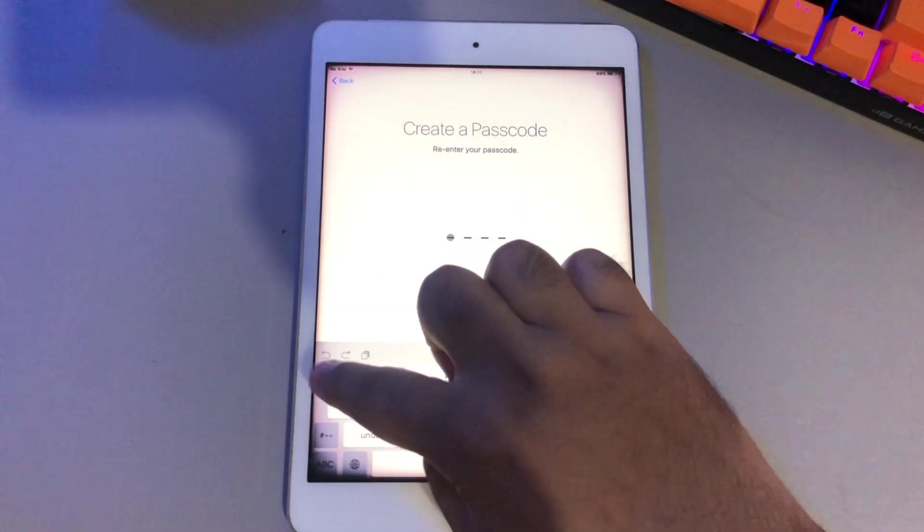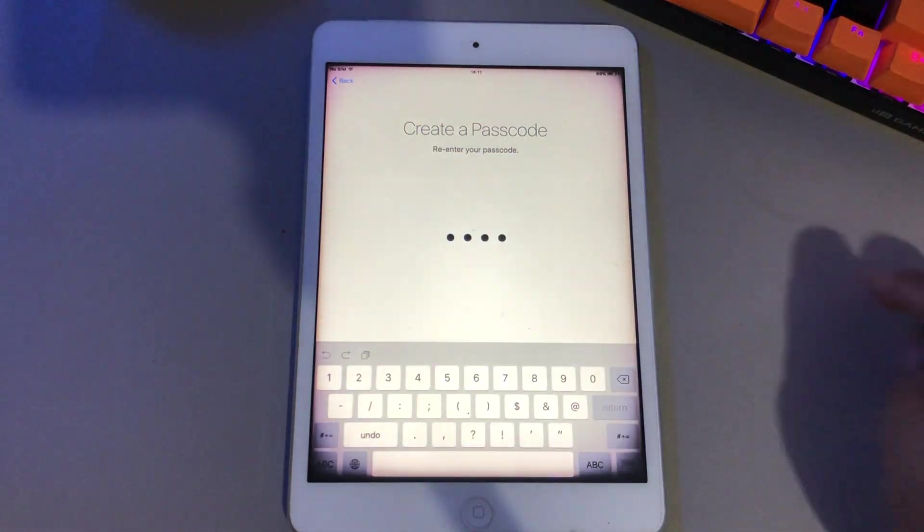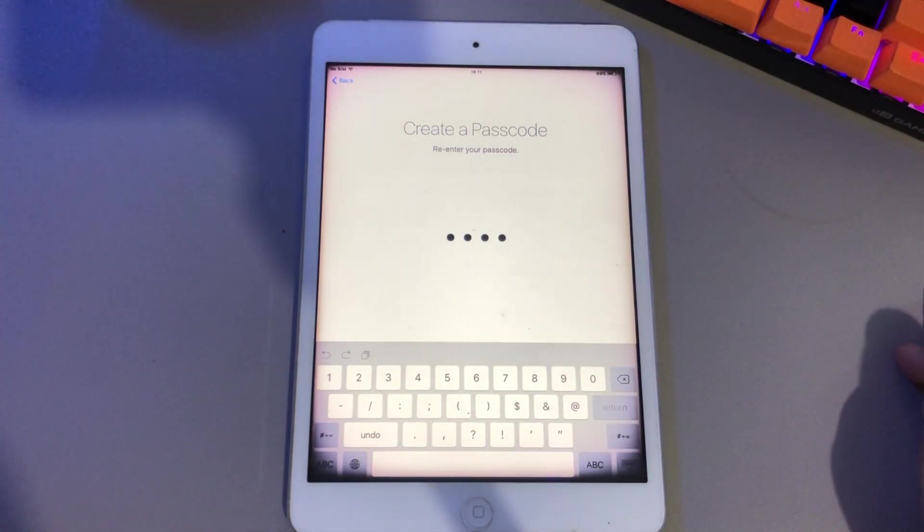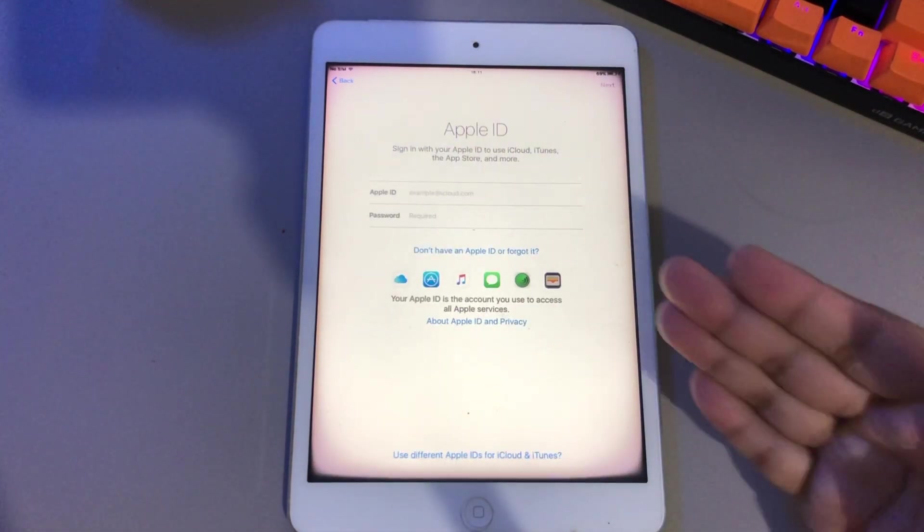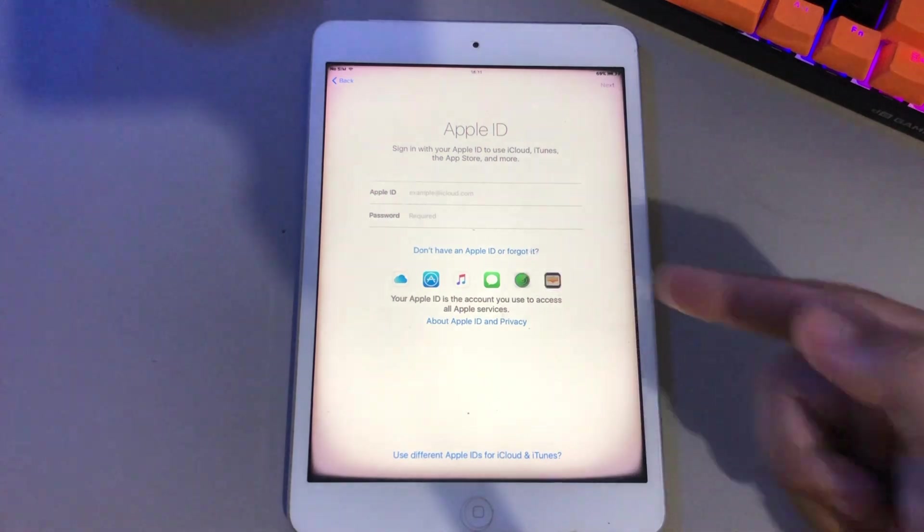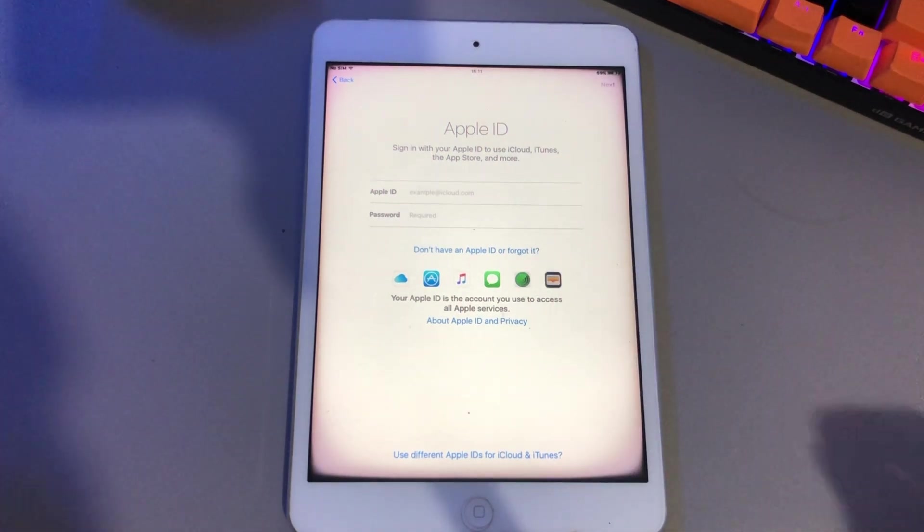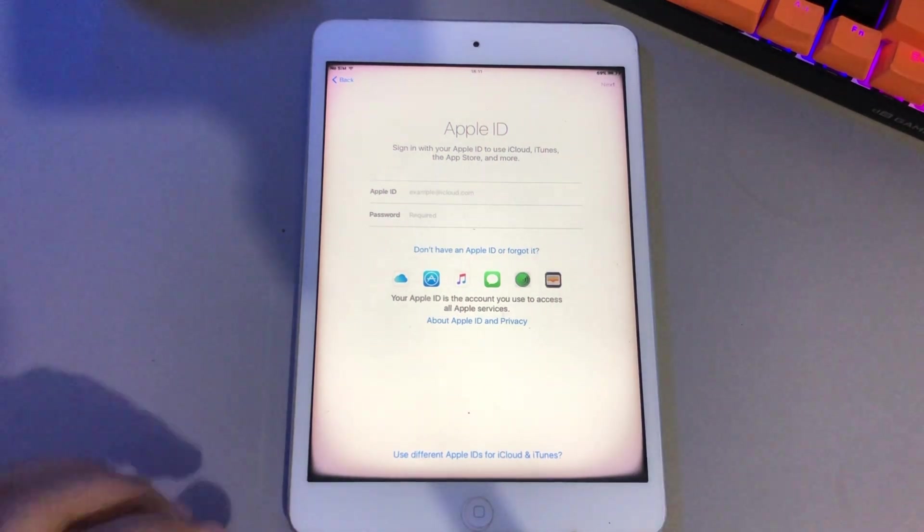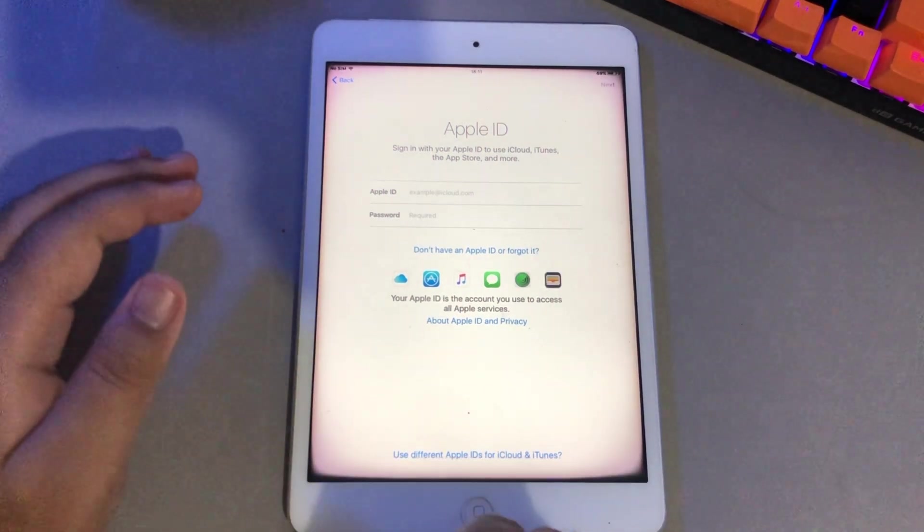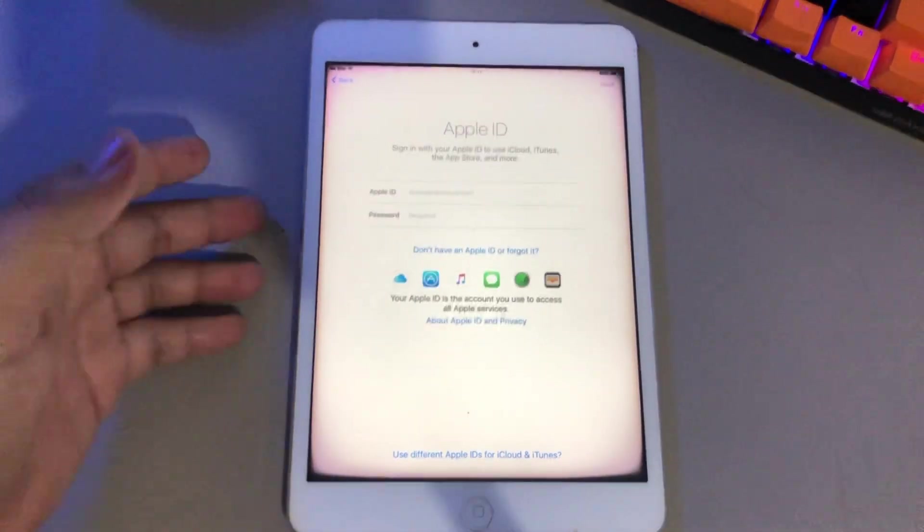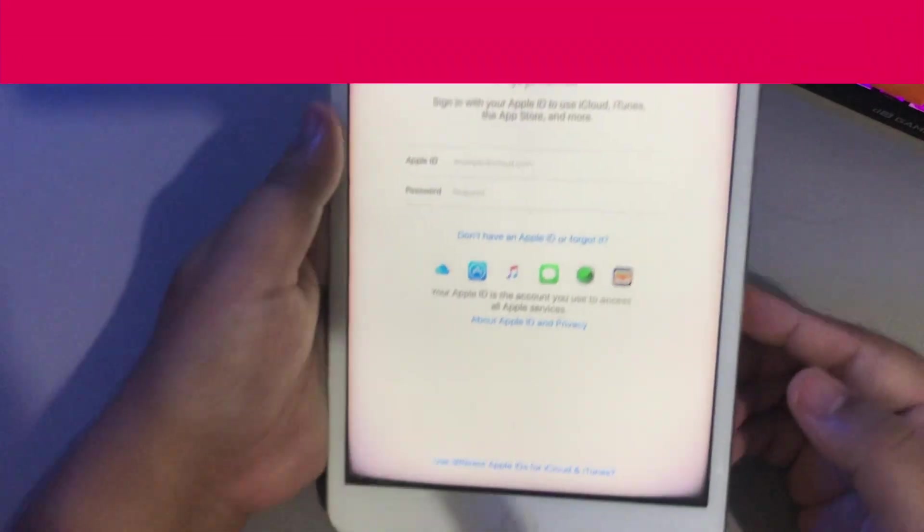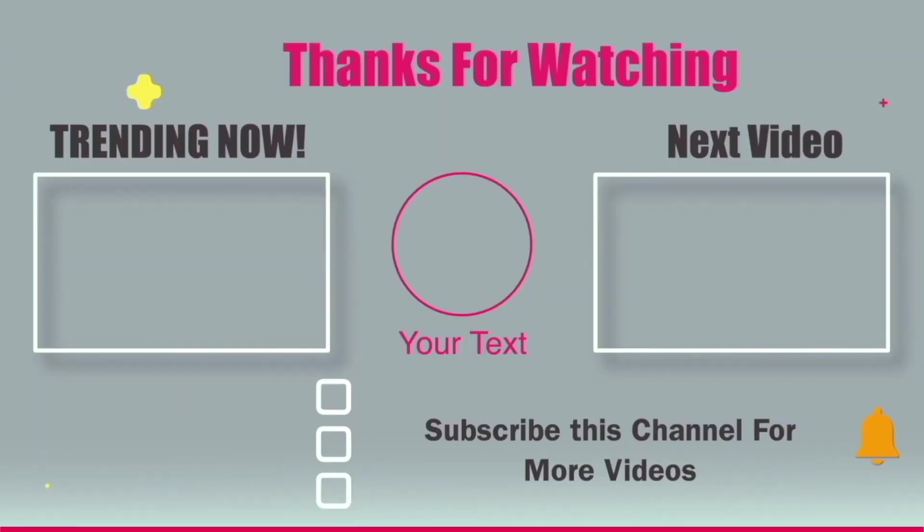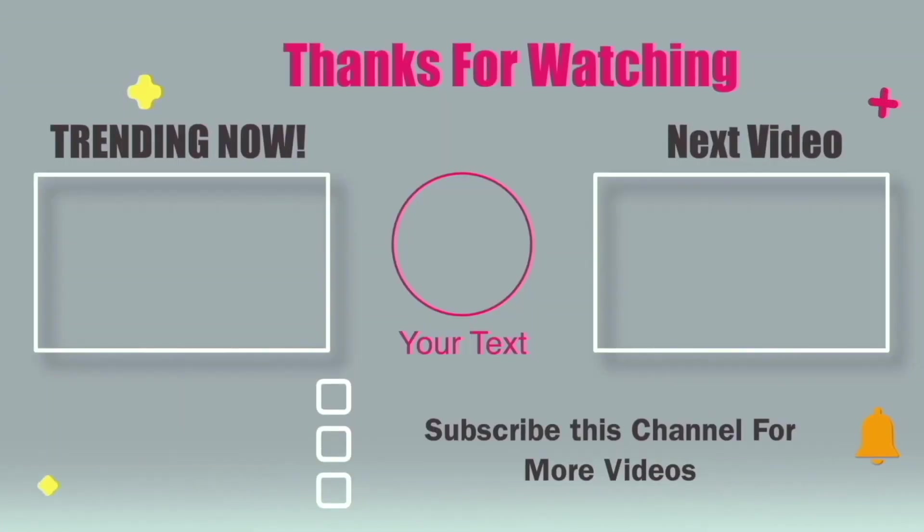Okay, thanks for watching this video. Please subscribe to this channel for more updates. And see you on the next tutorial. Thank you. Bye.